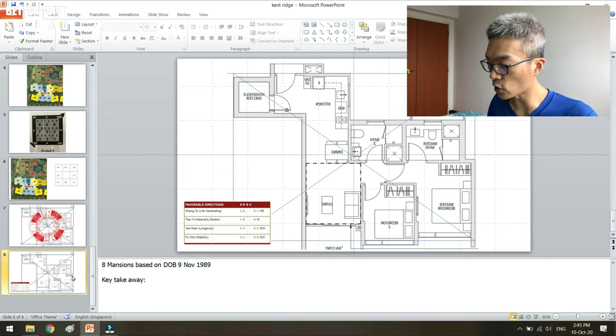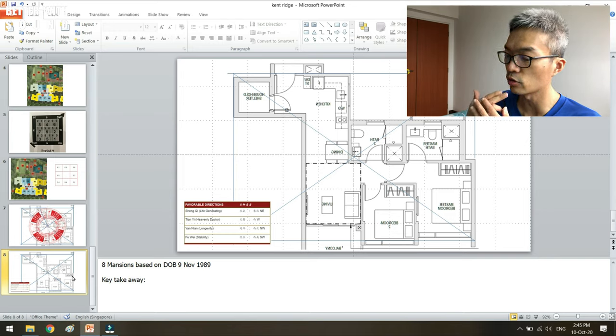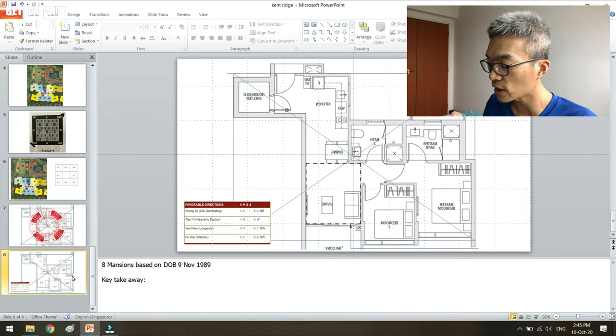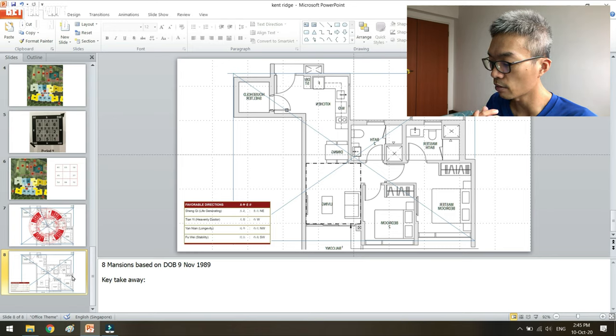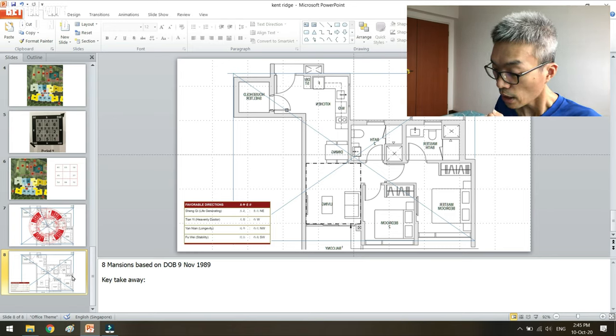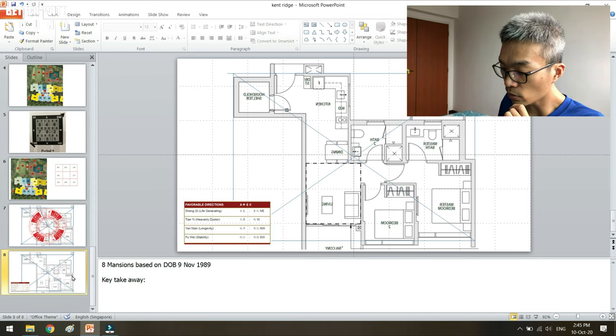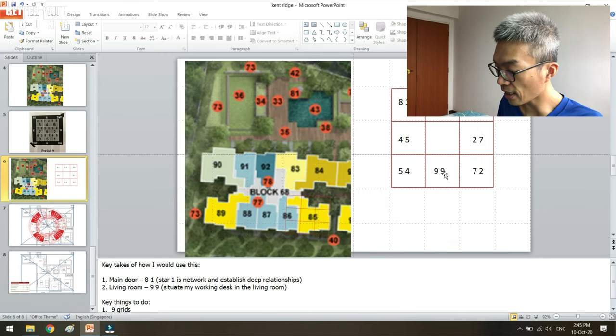So I will zoom in into the part which is the living room. If I were to use the area, I'll use it to place my work table because at that particular living room there's also the star 9. The presence of this star would be timely in feng shui.